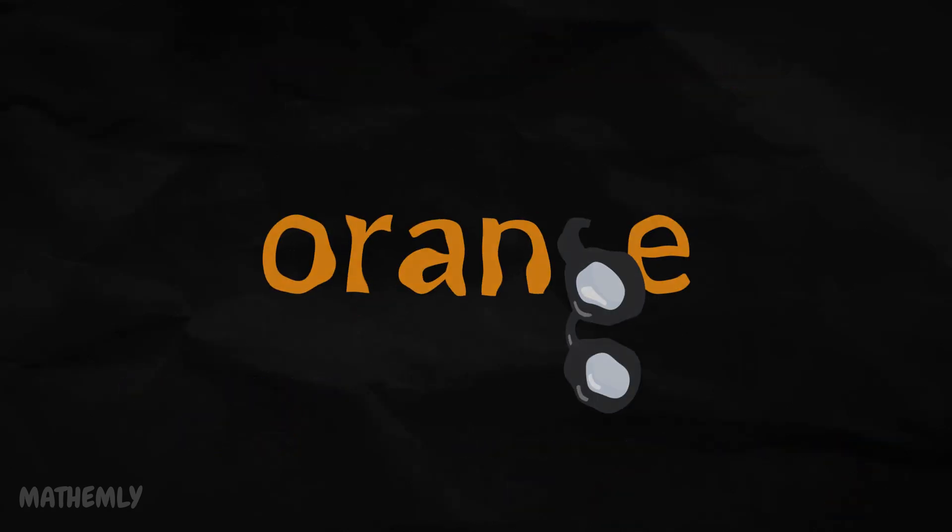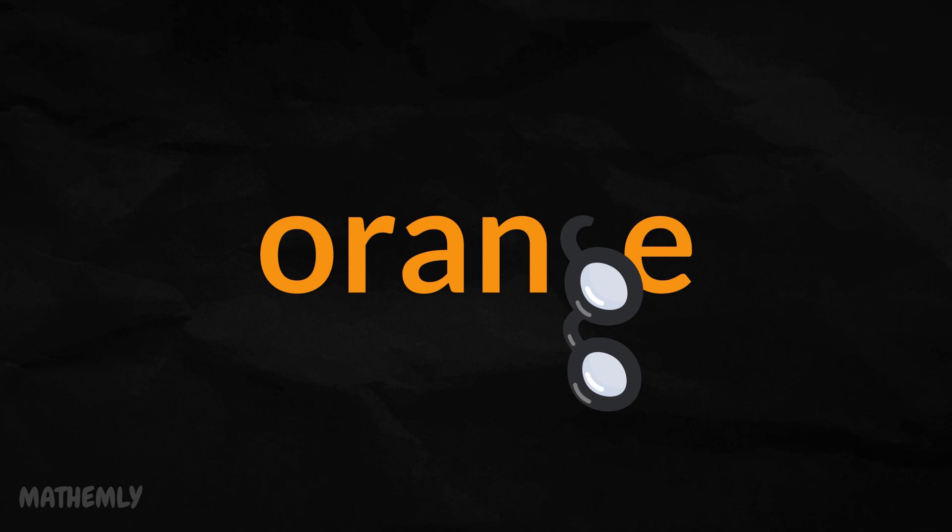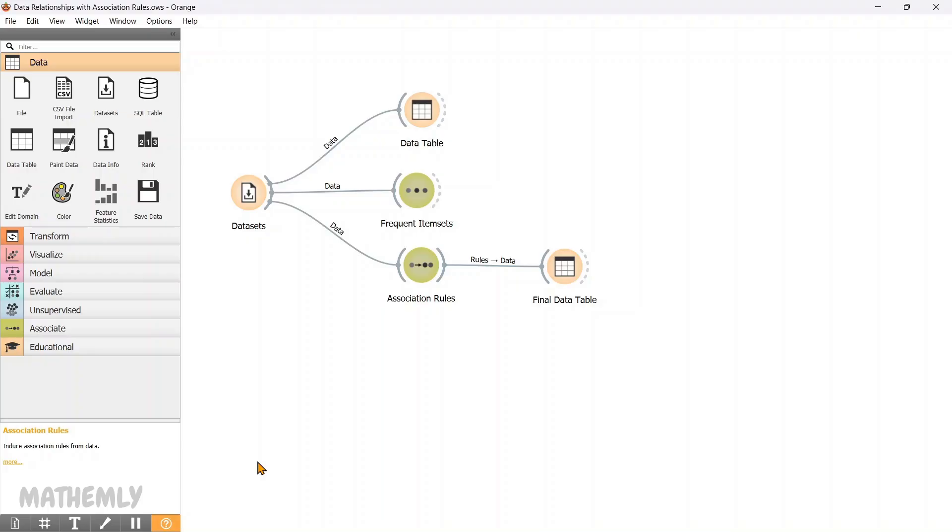Now, let's see how we can use Orange Data Mining to uncover these rules in action. Now, let's move into Orange Software. In this video, we will be using the FoodMart 2000 dataset throughout the demonstration.